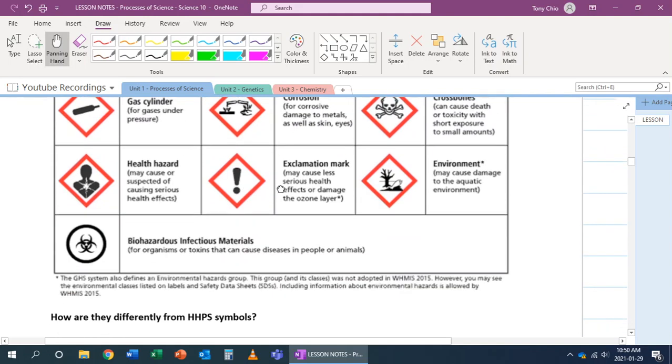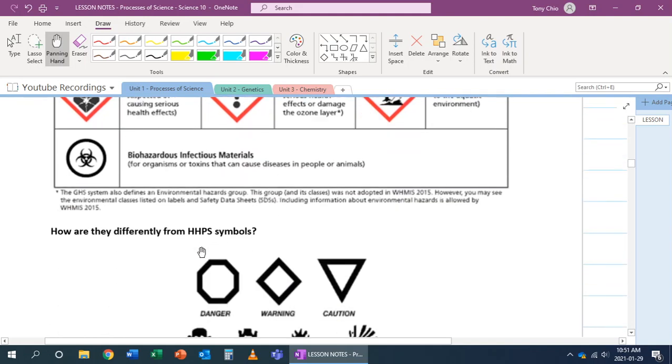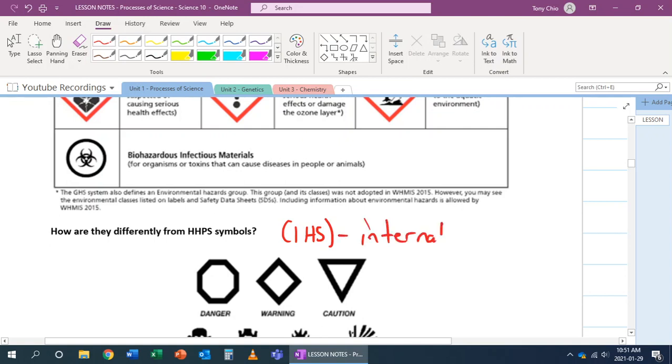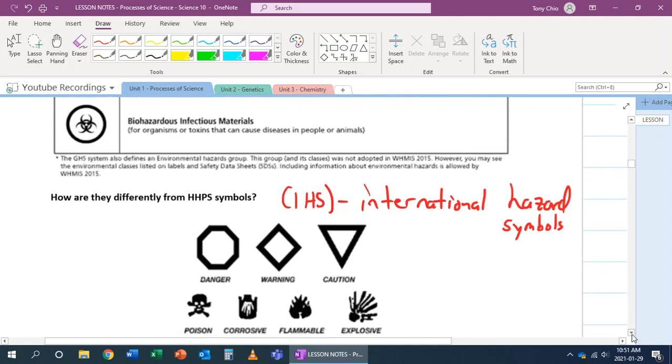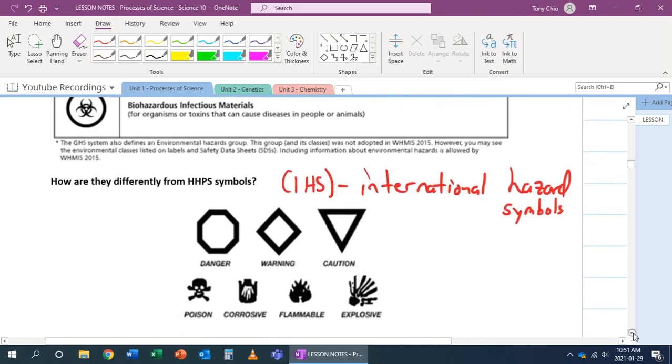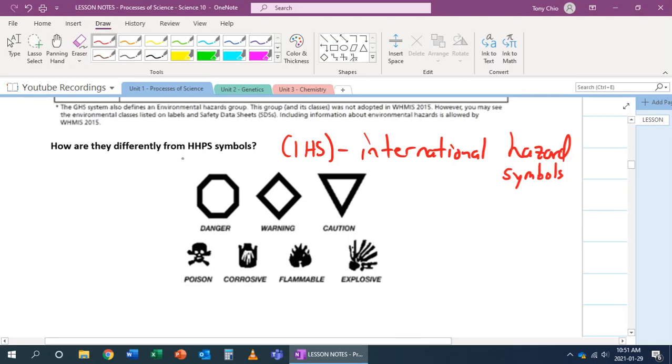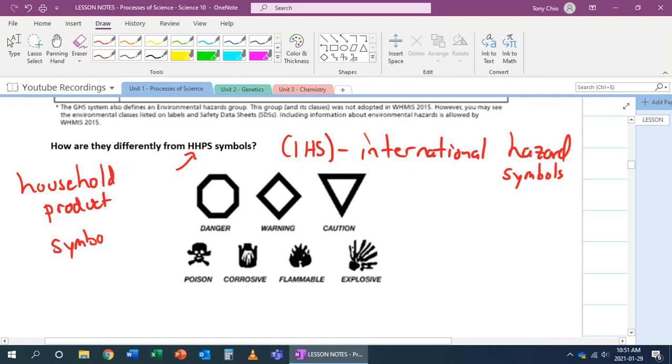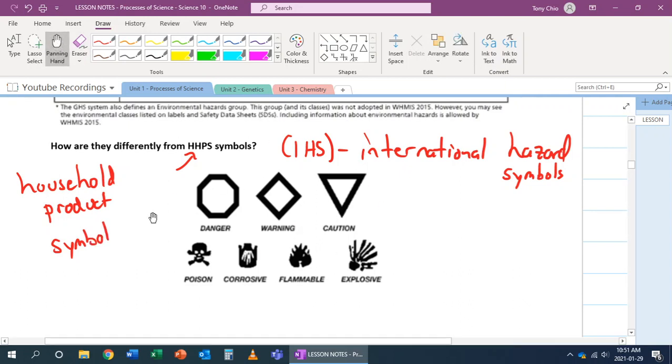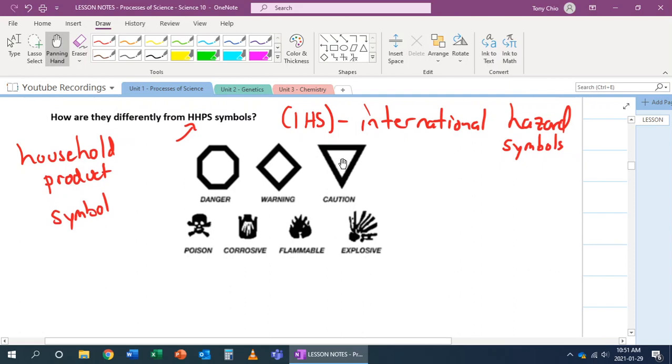We also have what we call the HHPS symbols, or more commonly known as the IHS, which stands for the International Hazard Symbols. These are more universally known because WHMIS is actually Canadian. These symbols are used around the world. HHPS stands for household product symbols. What they do is that they are simpler - there's less of them to talk about.